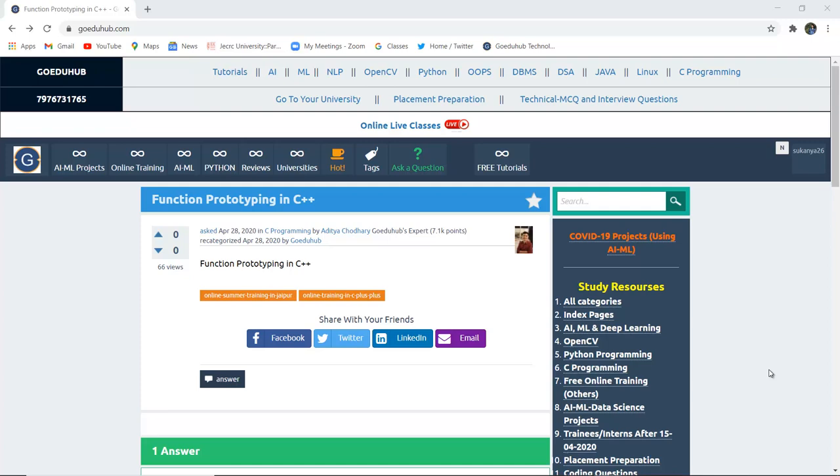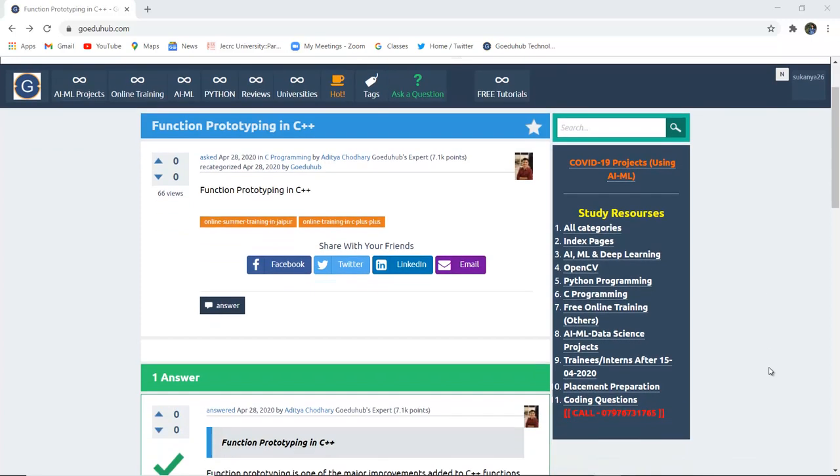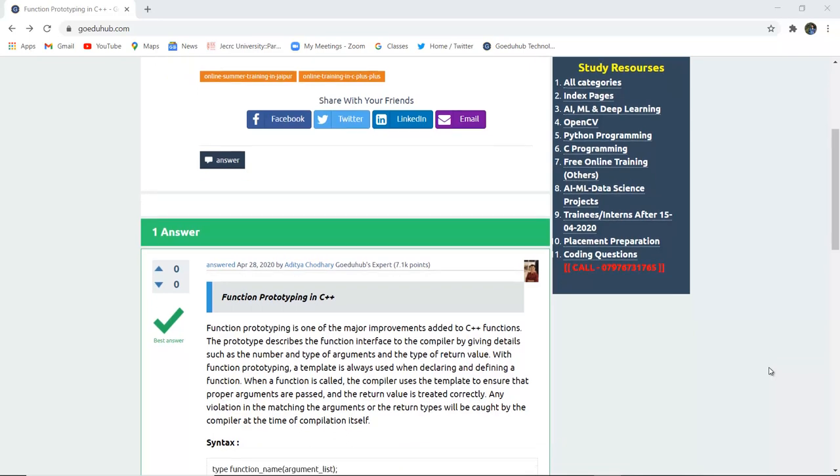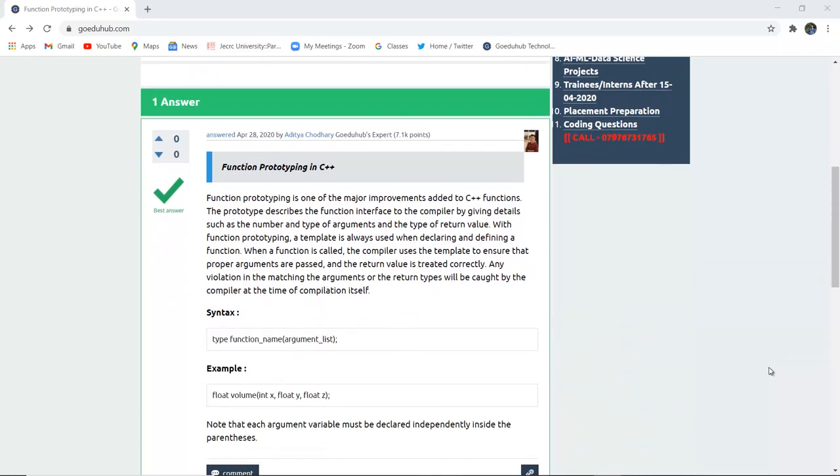Function prototyping in C++. What do we mean by function prototyping and what is the syntax of it? Hello everyone, I am Sukanya from Goeduhub Technology and in this video we are going to discuss function prototyping in C++.